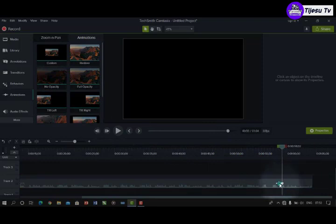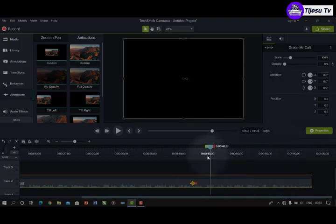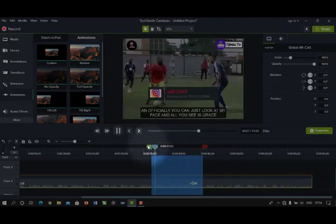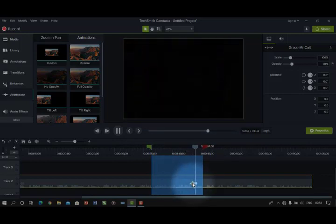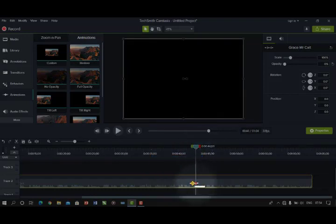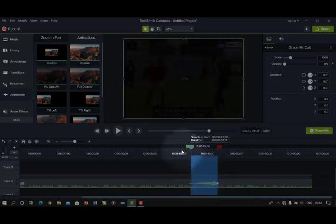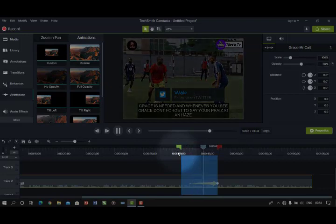Bring the No Opacity animation to the area of your timeline where you want the fade to begin. Let's play and see — as it gets to where the animation is placed, it will go dim. You can see it. I can control how long it takes to fully fade by increasing the size of the animation object so it takes longer to go completely dark.